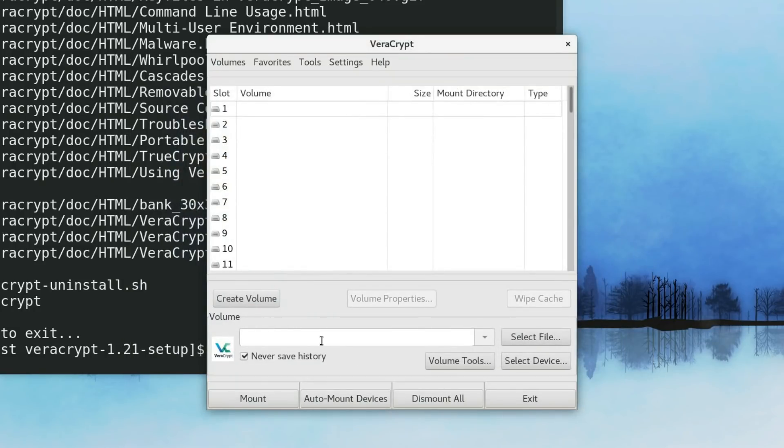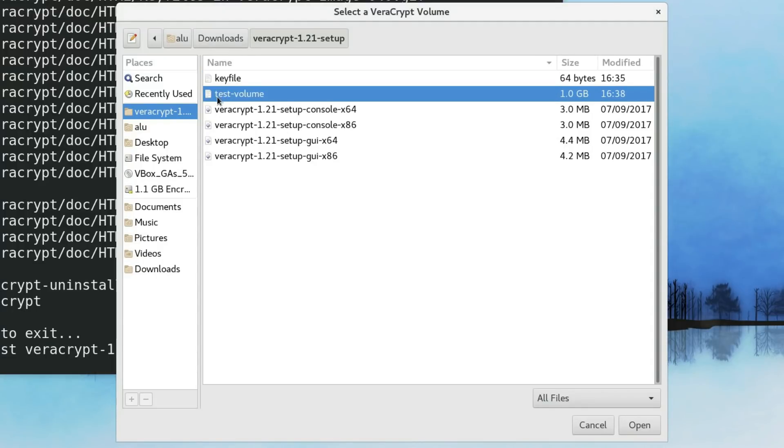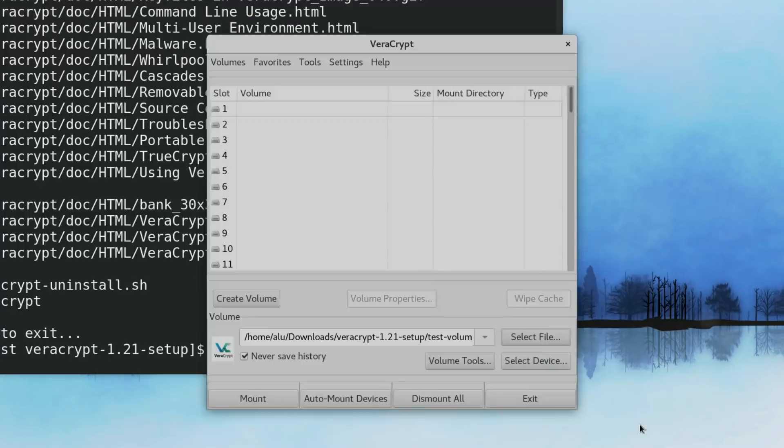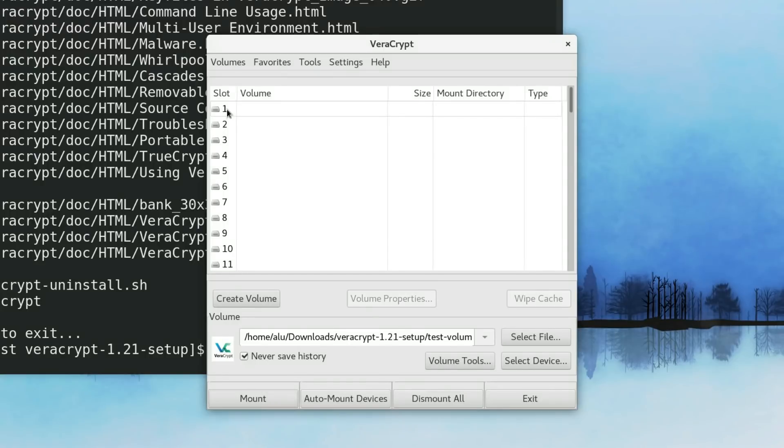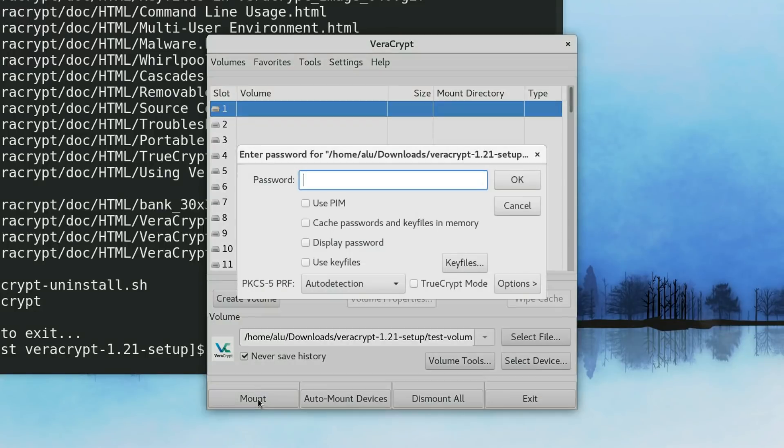After you created the encrypted volume, you need to mount it. You select your encrypted volume by clicking here. This is the test volume we have just created. Next, you need to select where you want to mount it. Just select the first slot. If you have many encrypted volumes, you can mount them here. And click Mount.